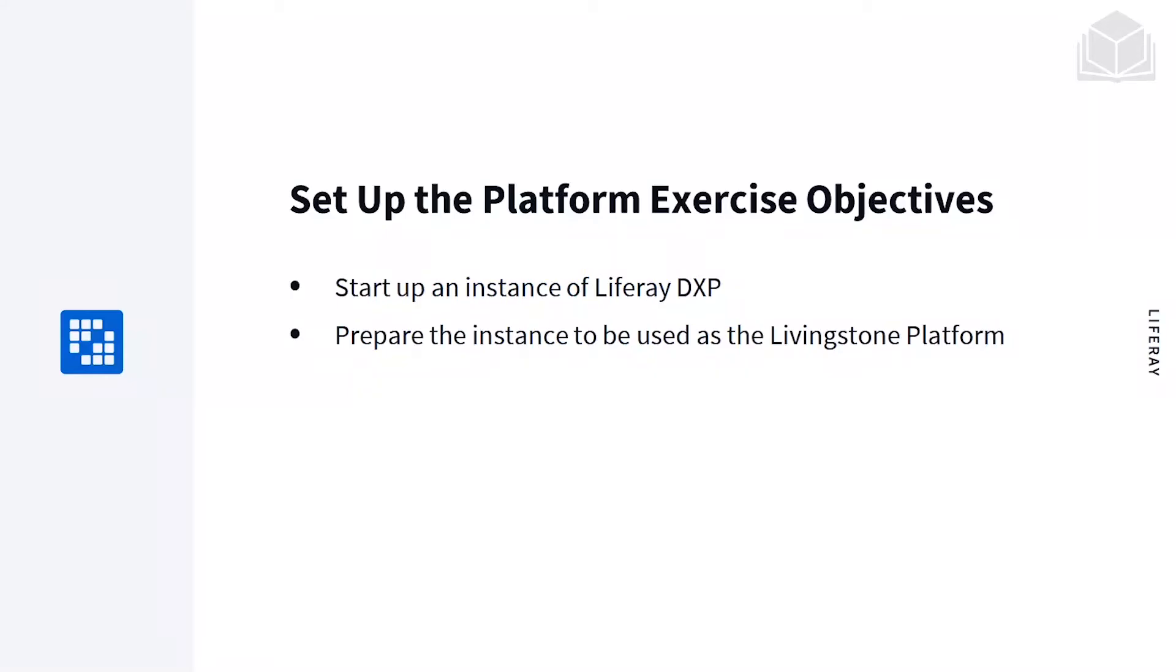Our objectives for this exercise are first, to start a Liferay DXP instance, and second, to prepare the instance to be used as a platform for the Livingston Hotels and Resorts organization.